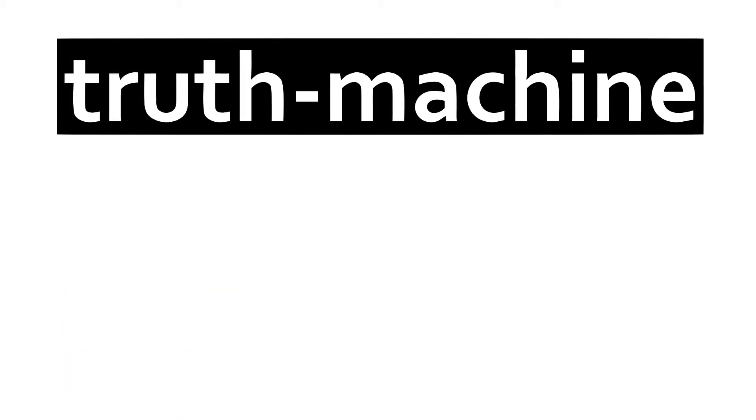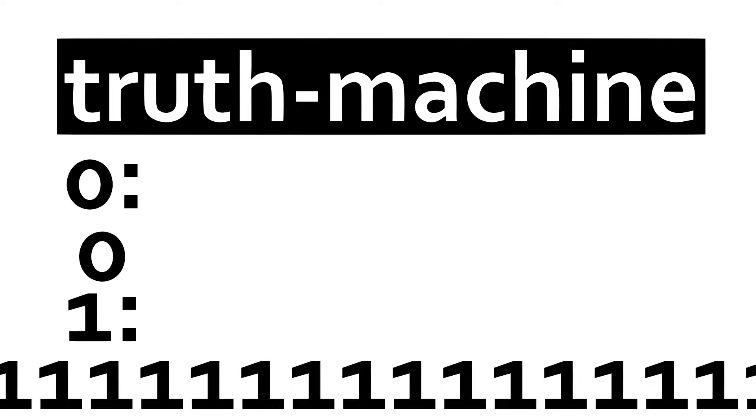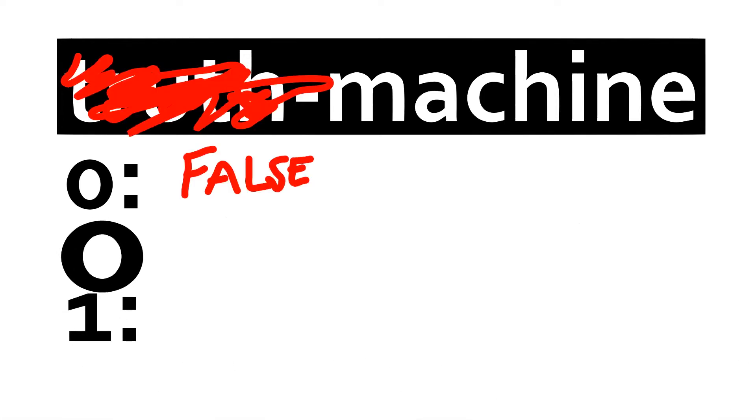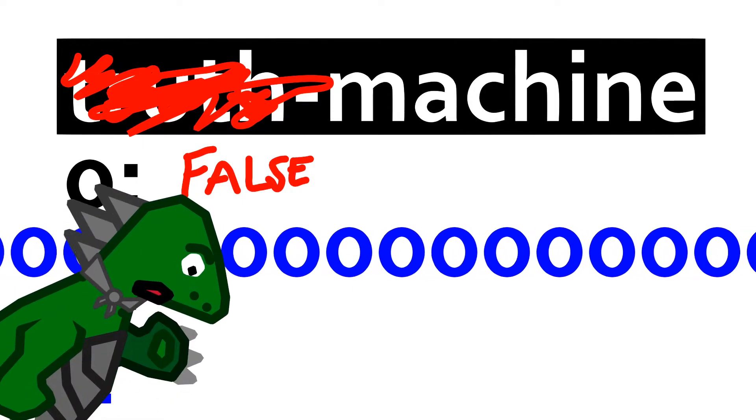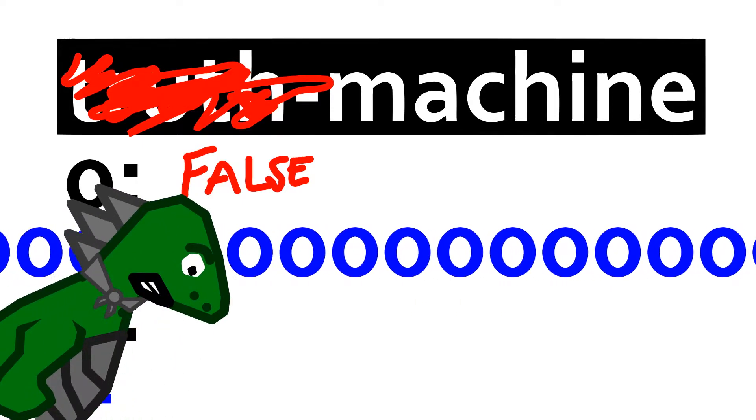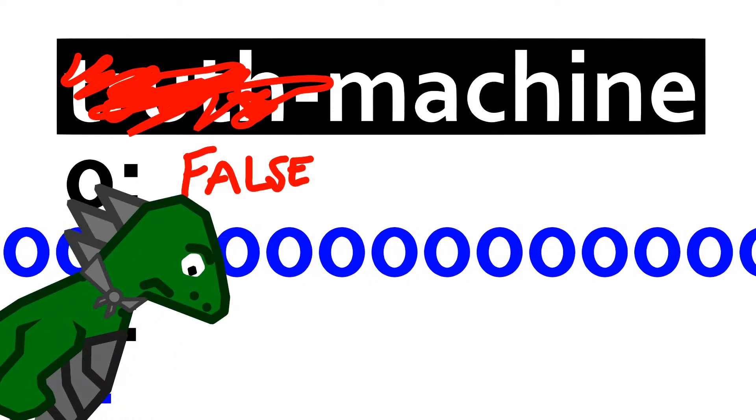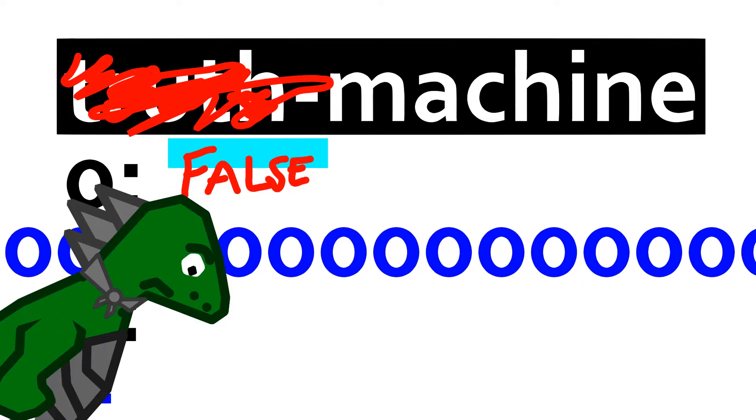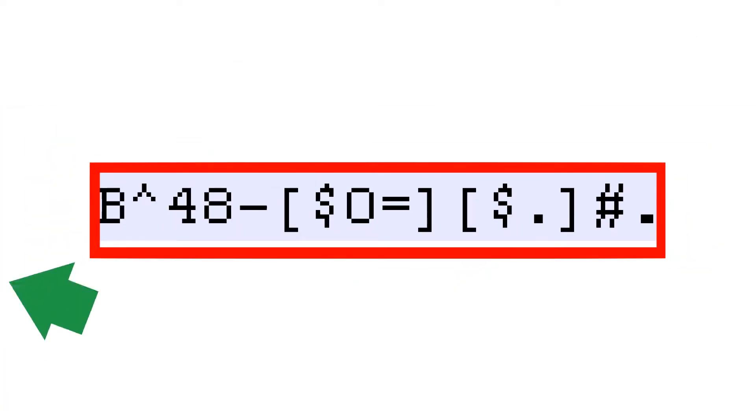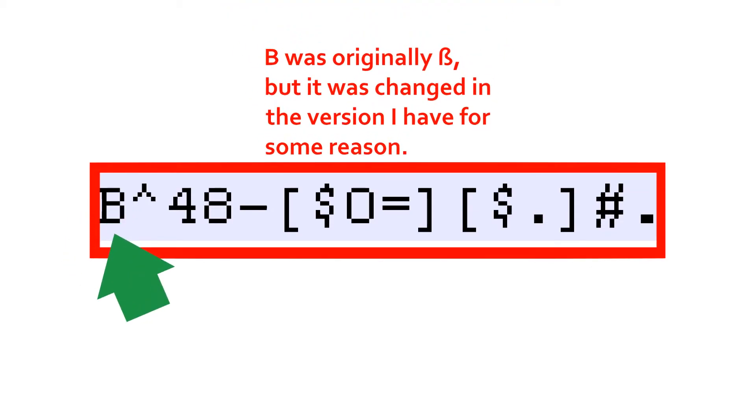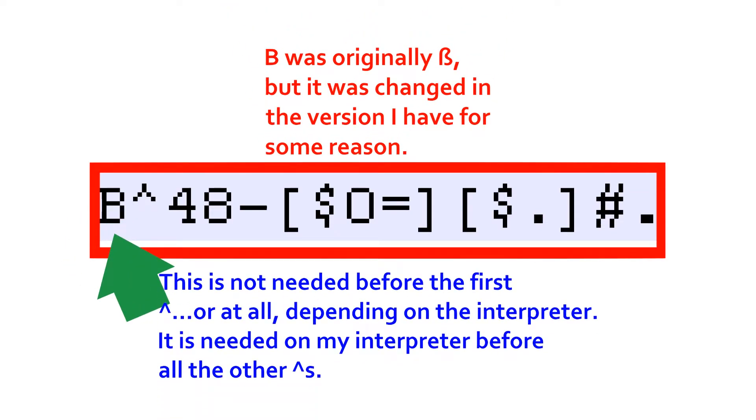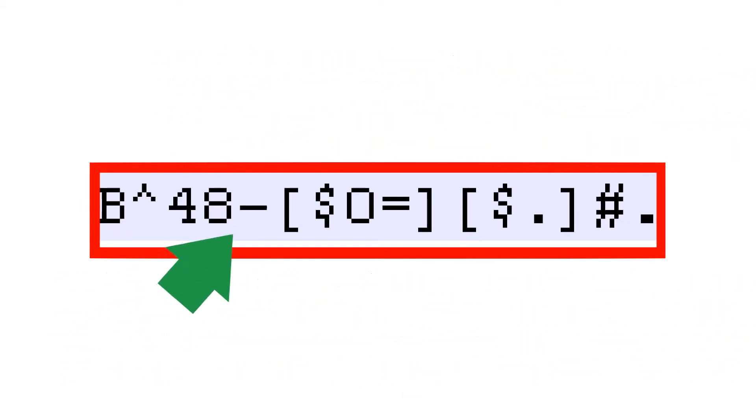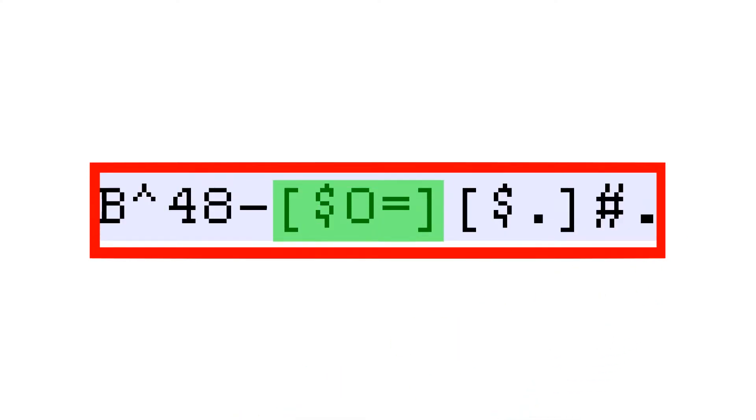A truth machine is a program that takes in input, and if it's a zero, it outputs a single zero, and if it's a one, it outputs an infinite number of ones. A false machine would obviously do the opposite to that. Why are you making up false machines? Shouldn't just making a truth machine be fine enough? Look at the name of this programming language. This program starts by taking input as an ASCII character, which is represented by a caret. It must be preceded with a B, which clears the input buffer and prevents what you typed in from going in twice. It then subtracts 48, the ASCII value for the character zero, and then it goes into a while loop, which can be defined using the number sign.